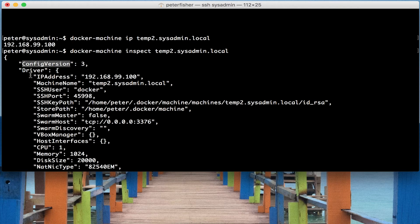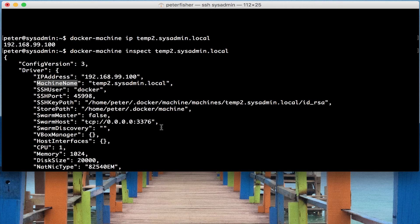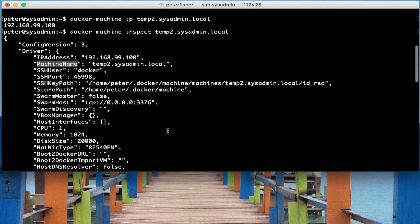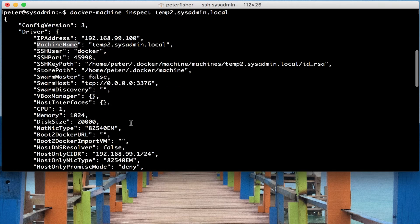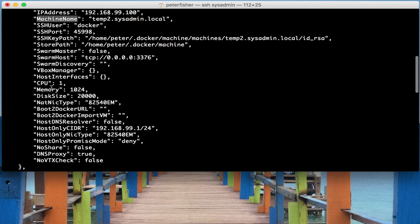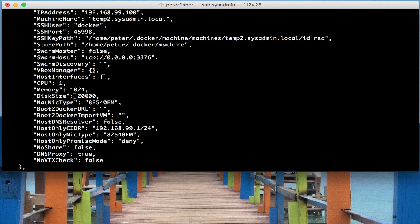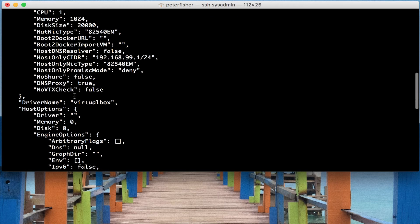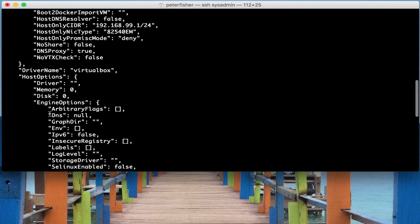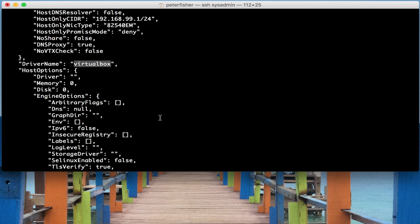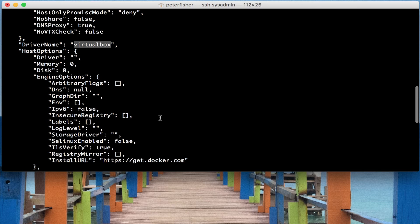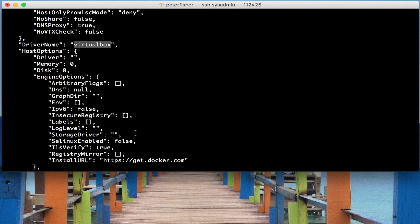We've got the driver information as well, so the IP address, the machine name, the SSH user, and the port. We can also find from here the memory usage and the CPU and the disk size and so forth. And then we can find the driver name. So for this one, for example, we're using VirtualBox. And then we can find out some host options and the engine options as well for things like IPv6 and other bits and pieces.